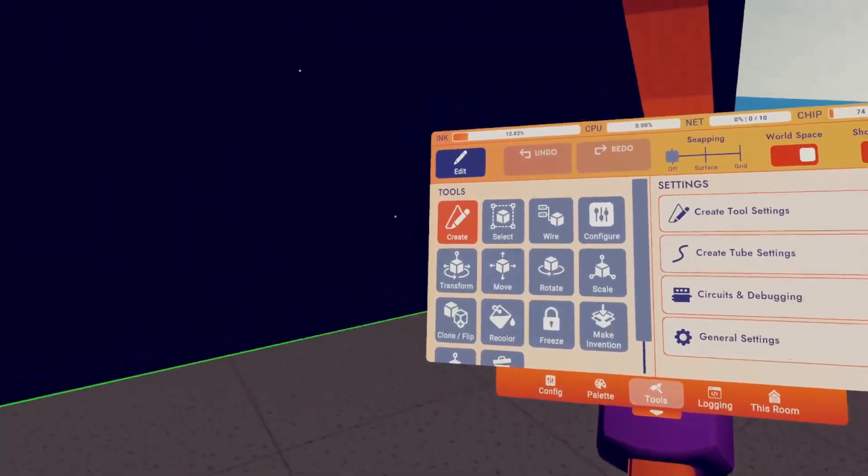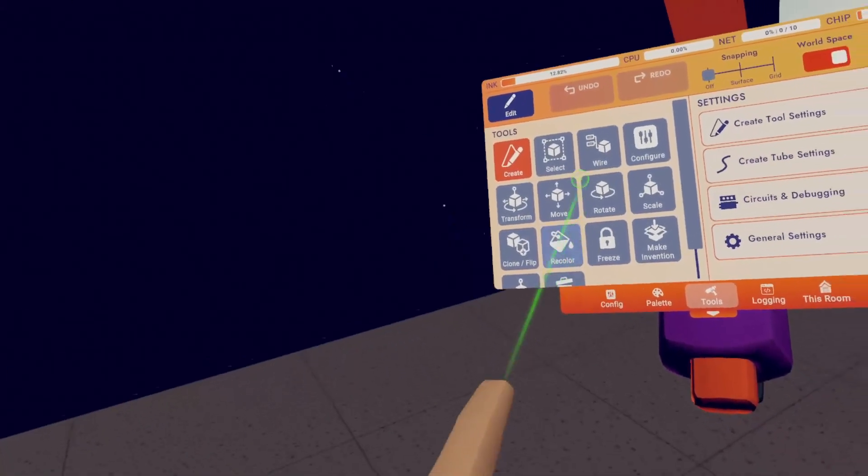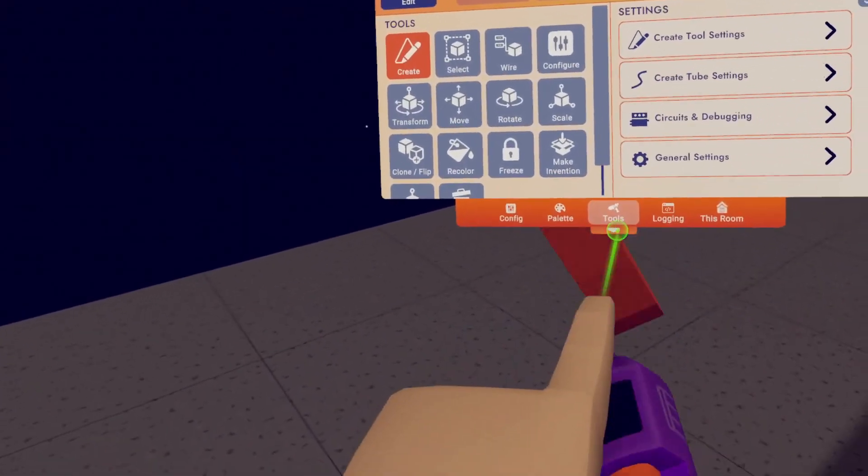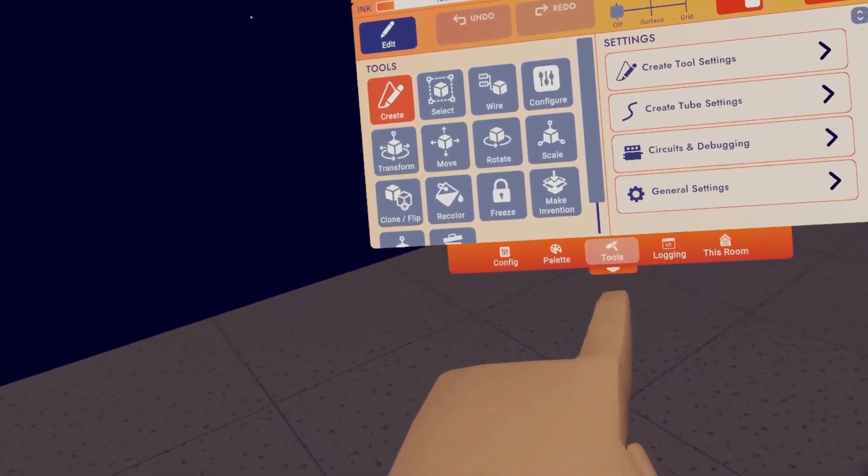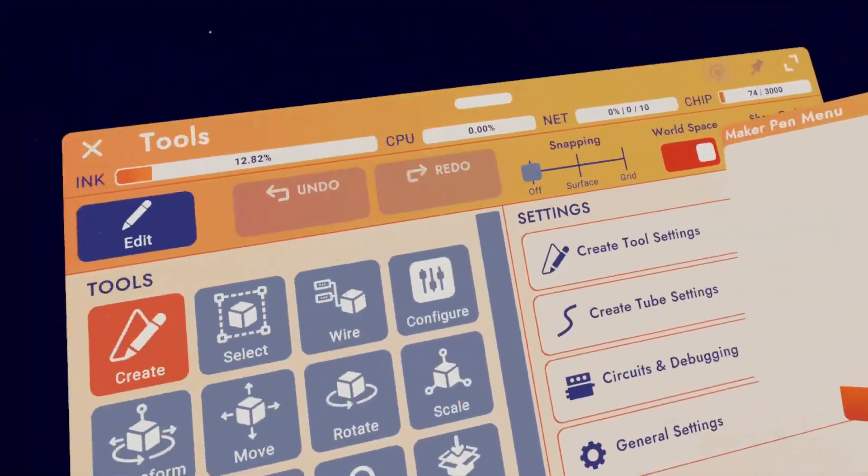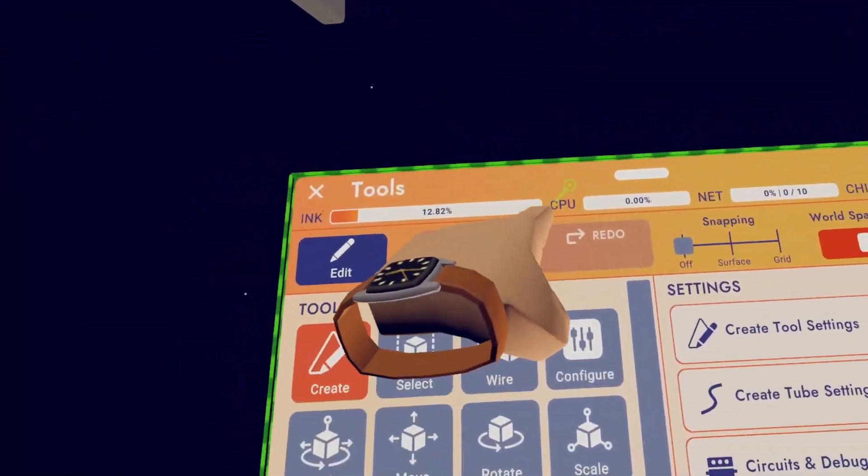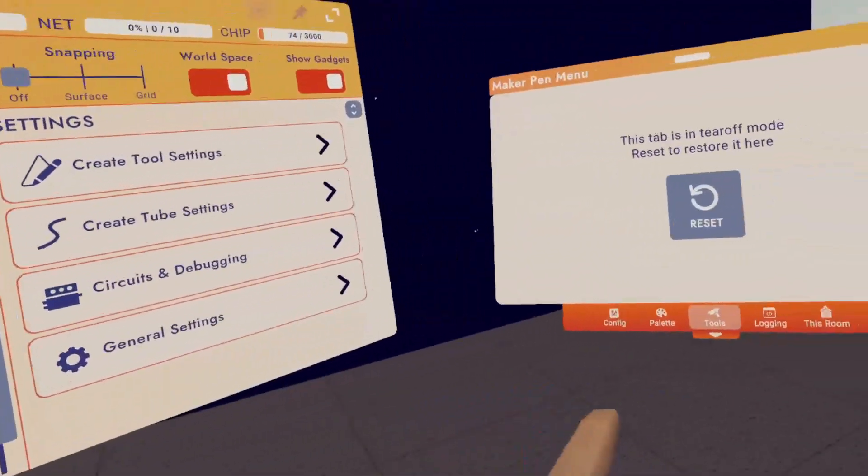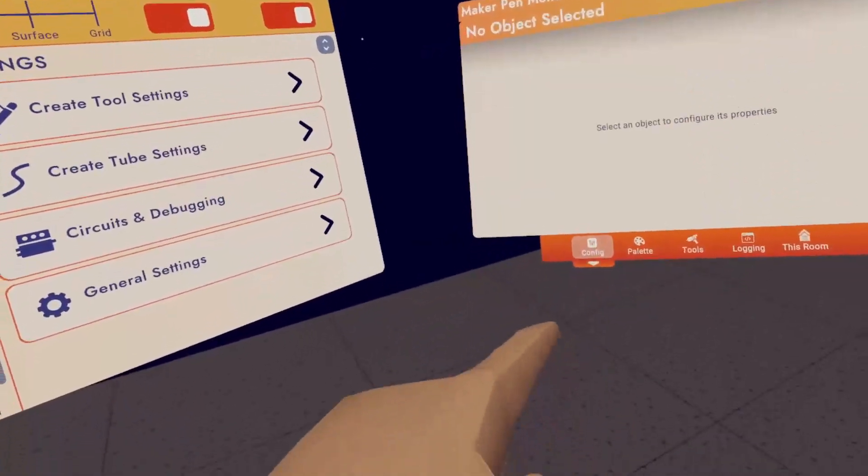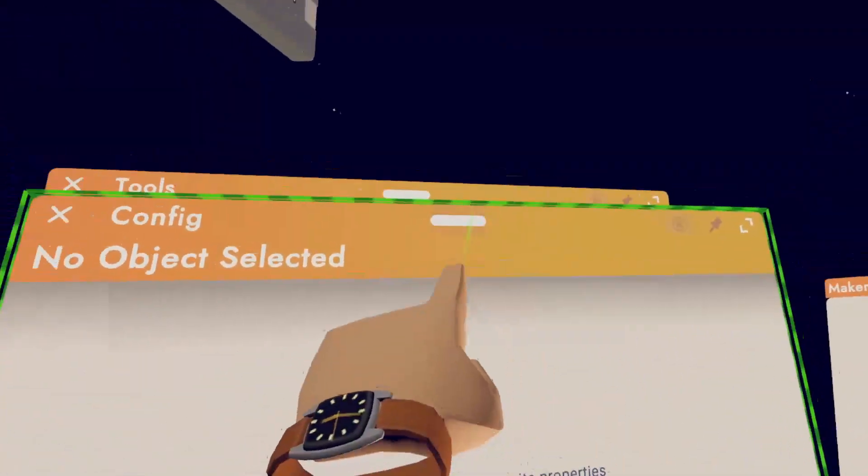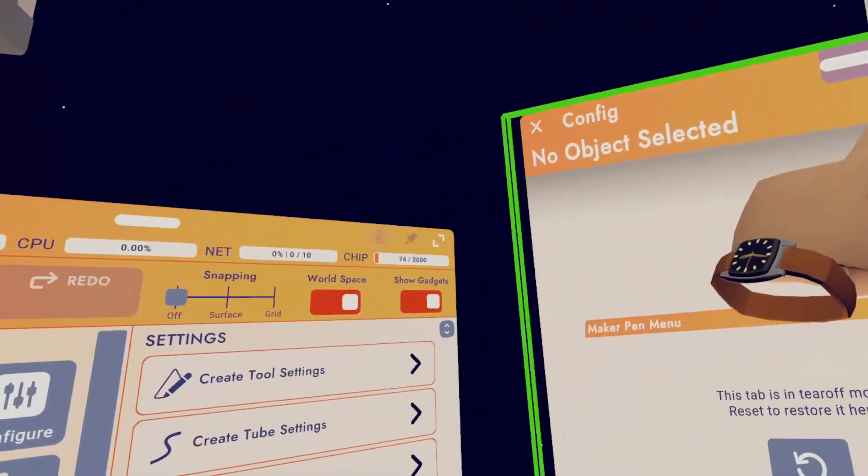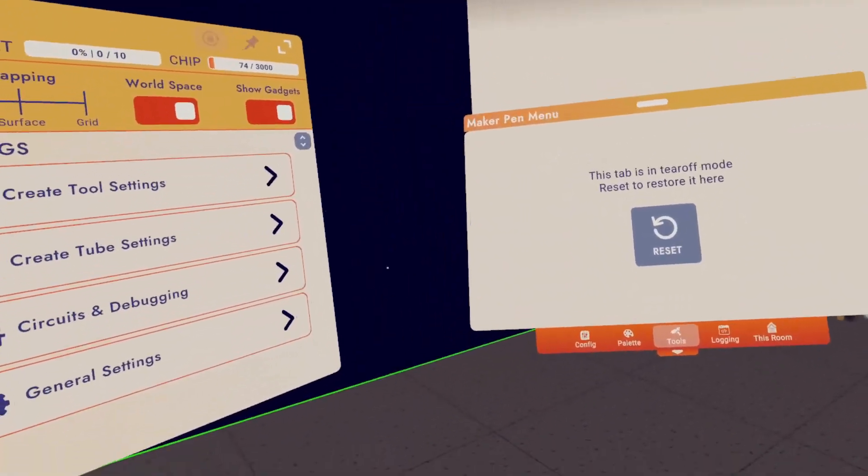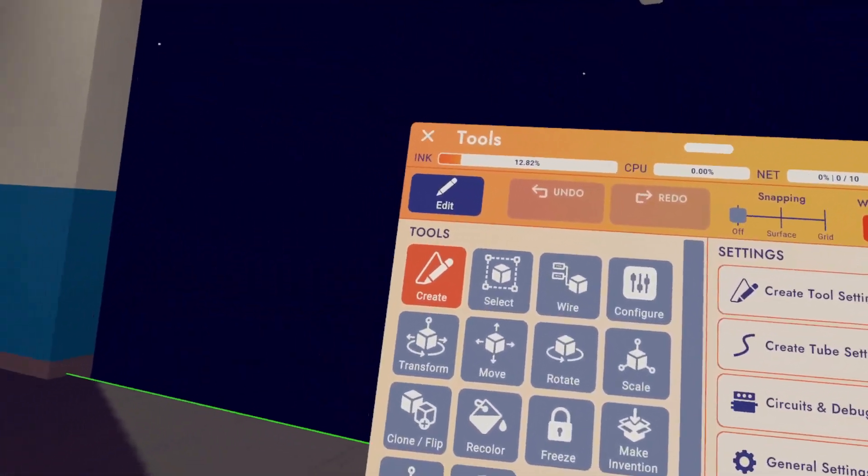One of the newest features of this Maker Pen is called Tear Off Mode. What you're going to do is click this little arrow below the current page you have selected, and it will open up the page separate from the Maker Pen. So you can have multiple pages open at the same time and move them around, depending on what you need and what you're working on.